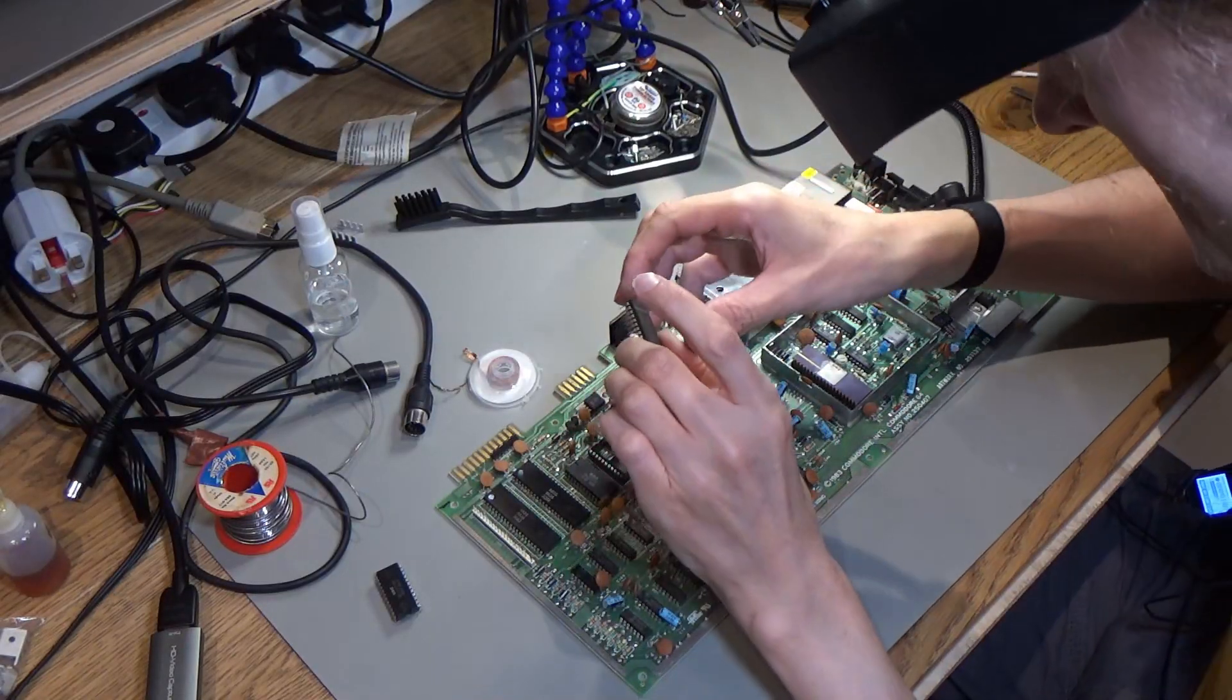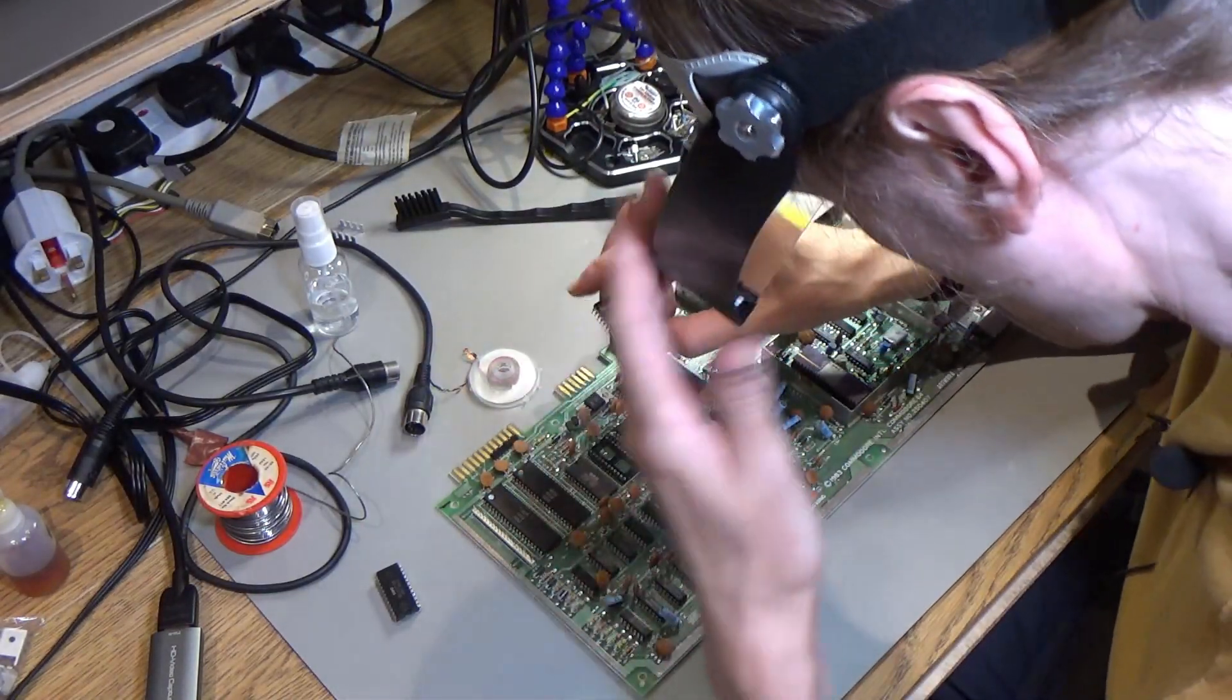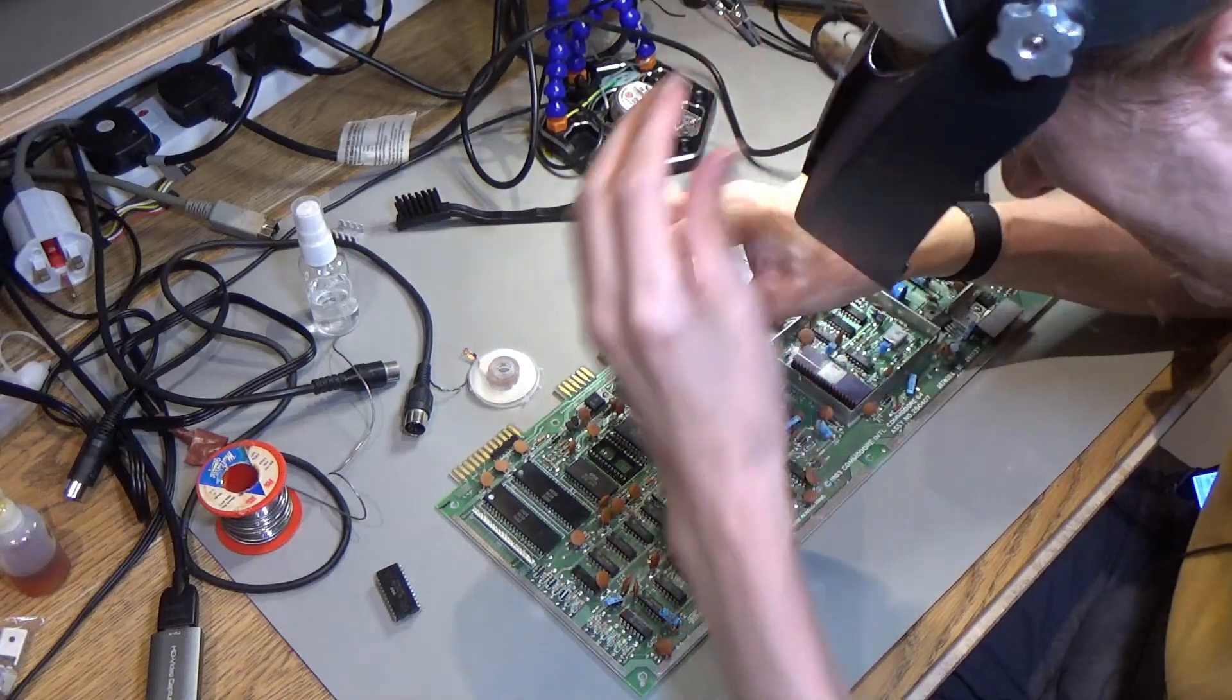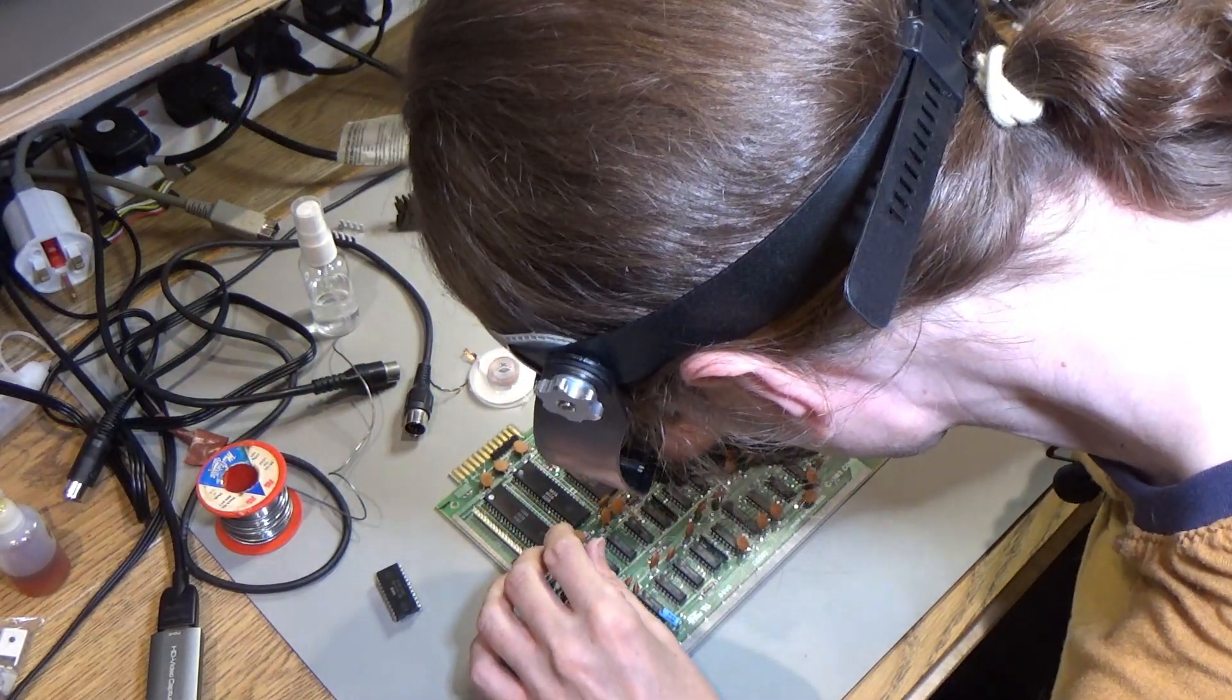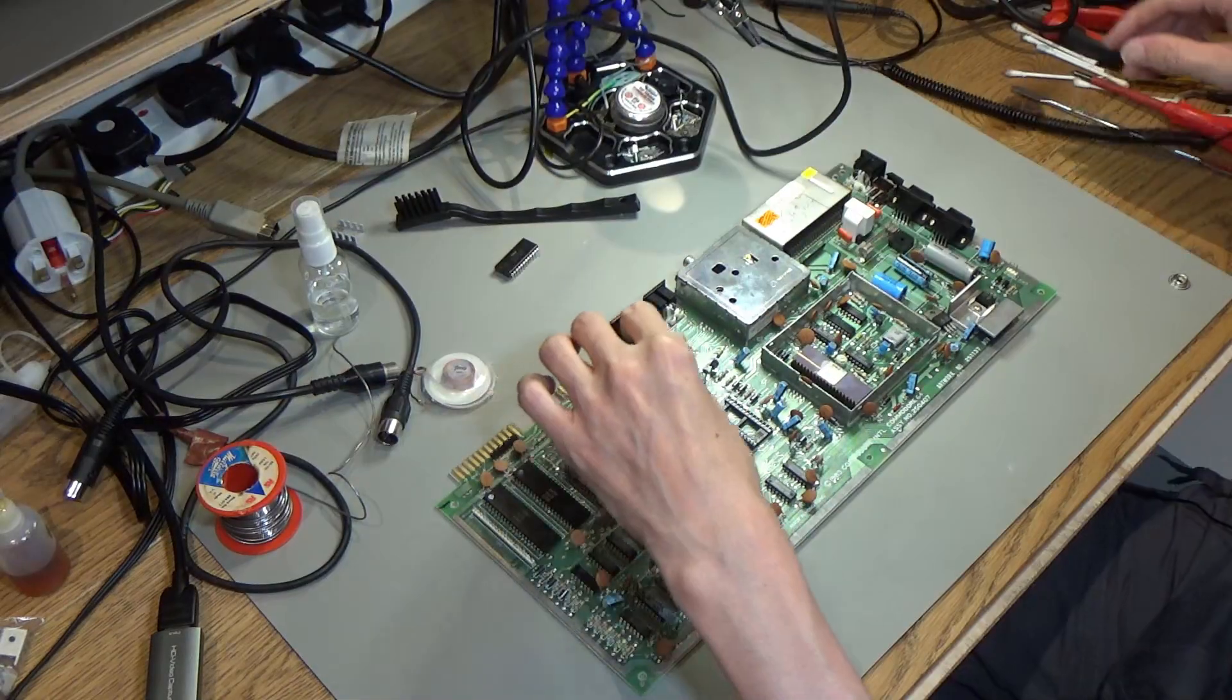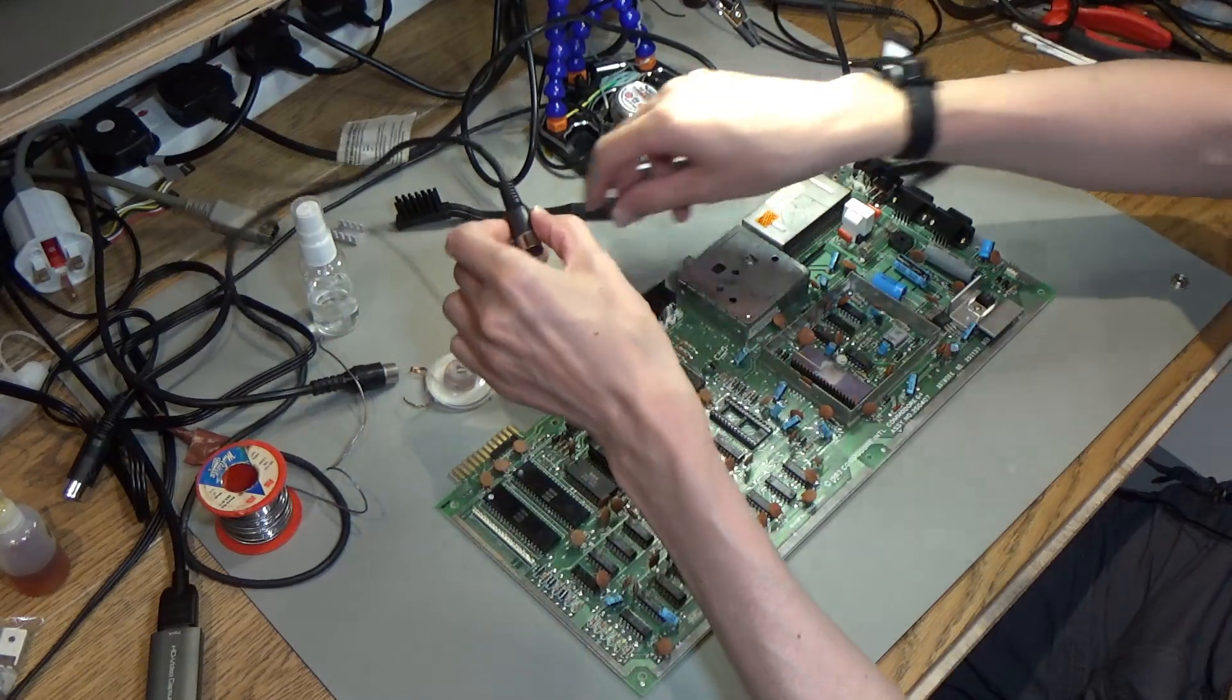So this is a known good kernel ROM and I'm going to shove this in here in my new socket. Let's see if that's made any difference.